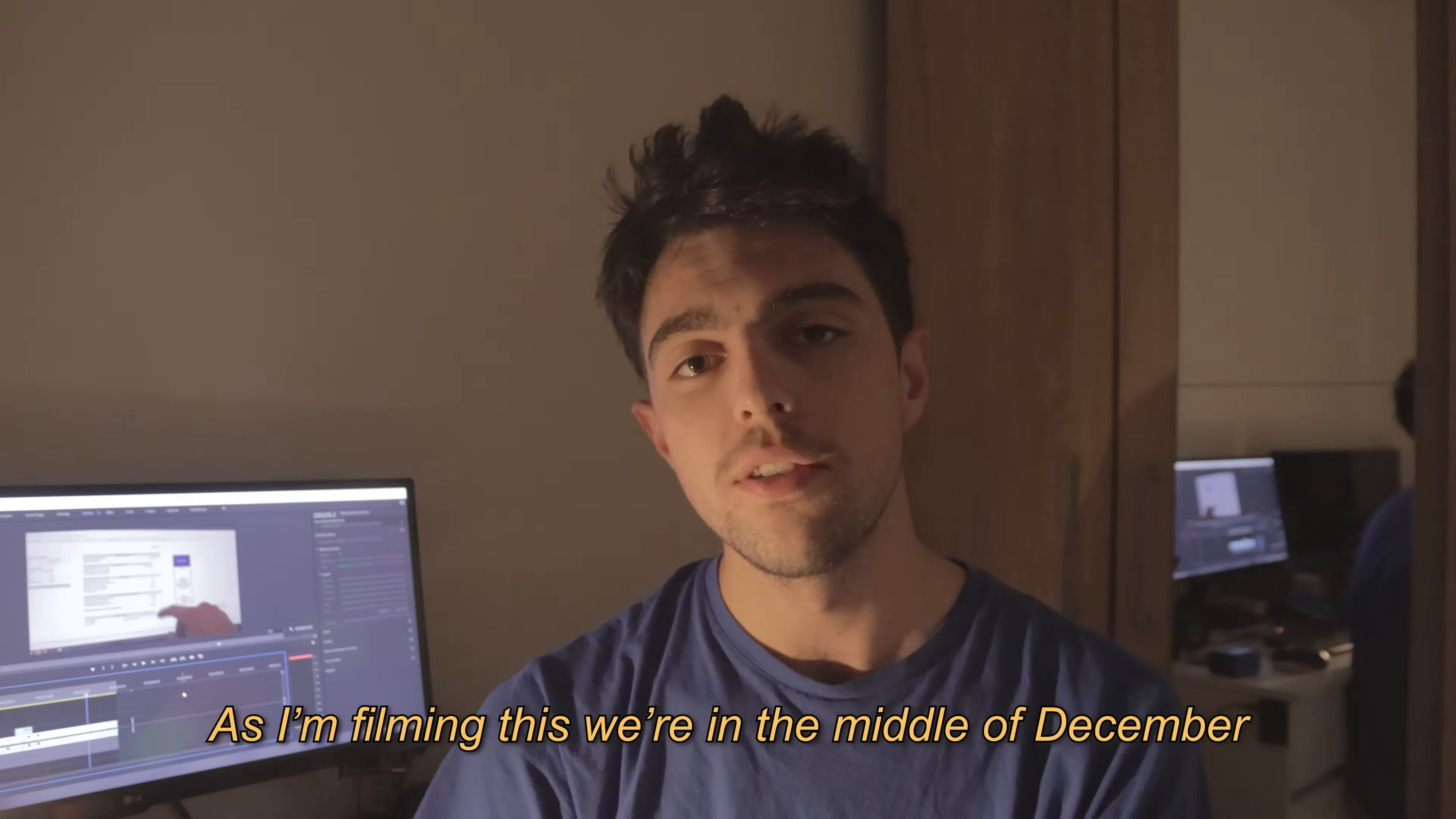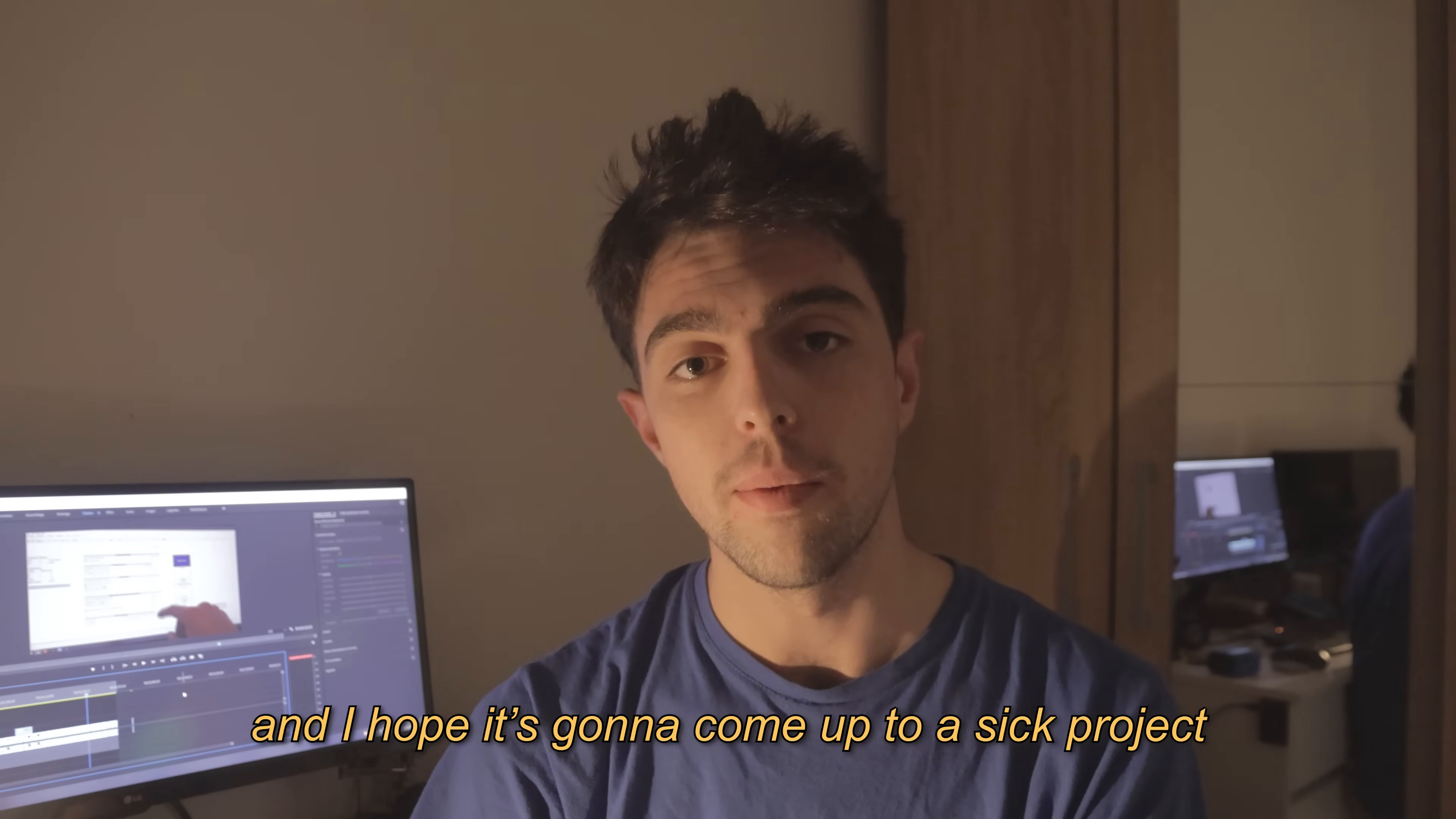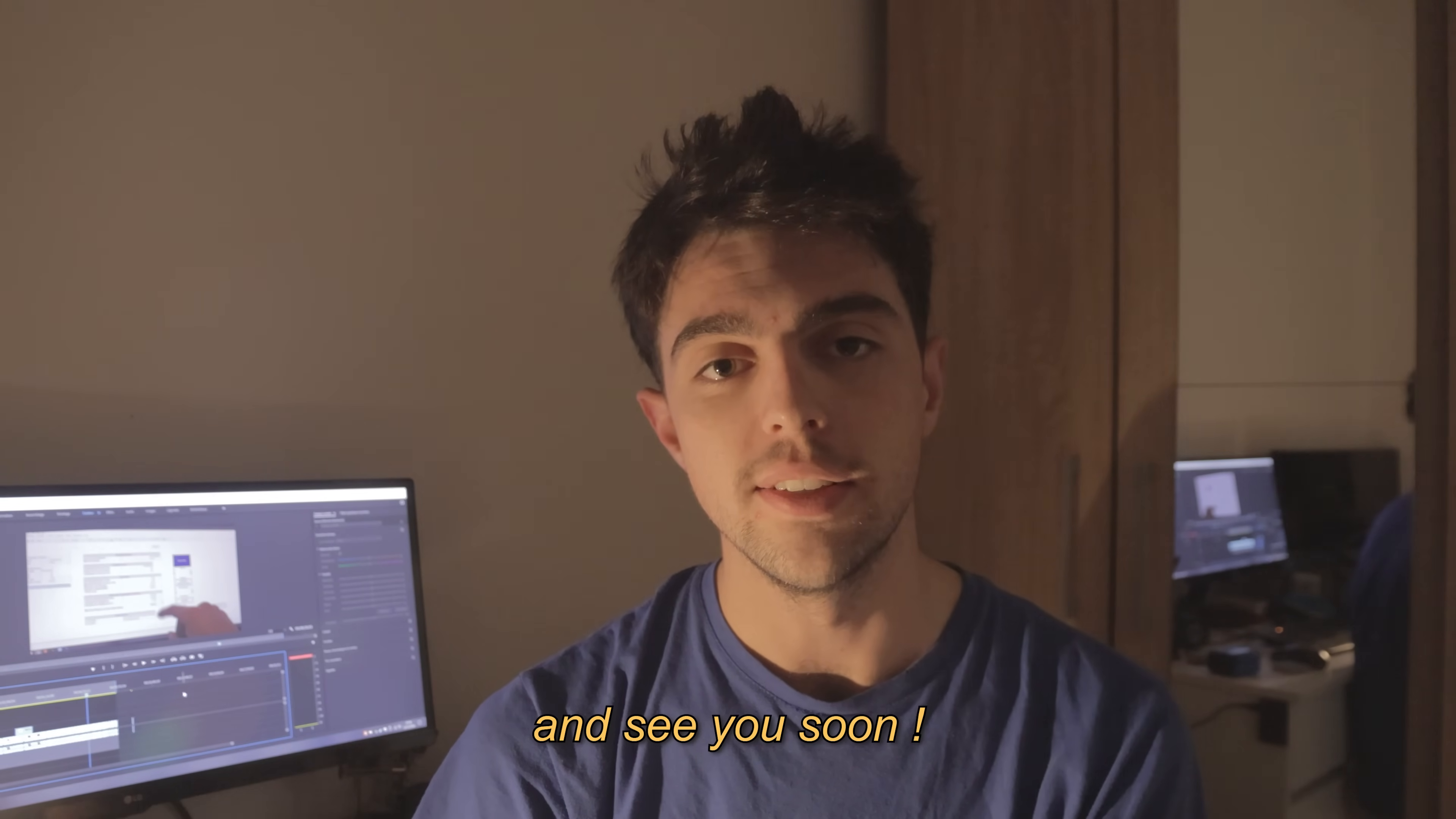As I'm filming this we're in the middle of December. I have no idea how this project is going to go, I'm just recording stuff randomly, and I hope it's going to come up to a sick project. I did see many solar glider videos online except the excellent series by RC test flight that he did some four or five years ago. Welcome aboard and see you soon.